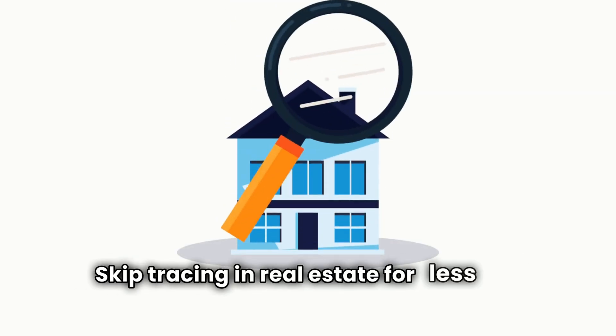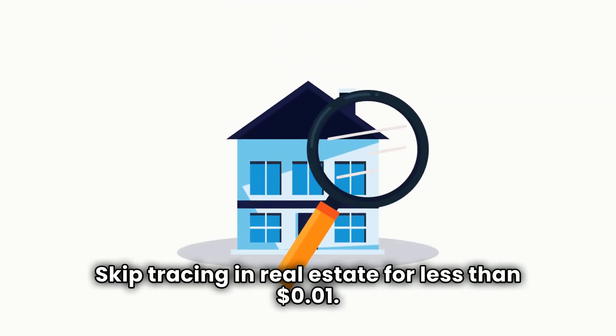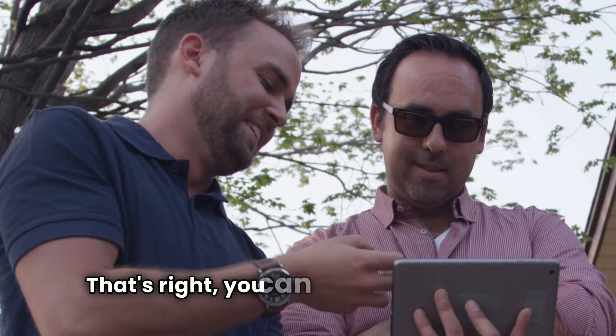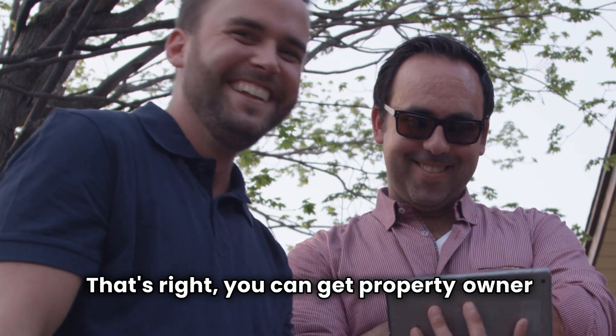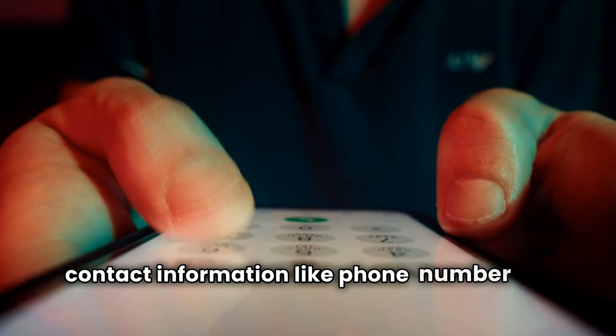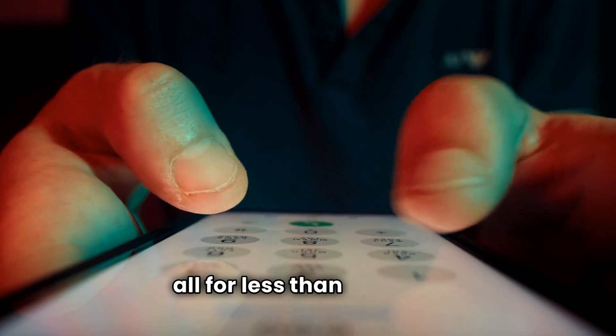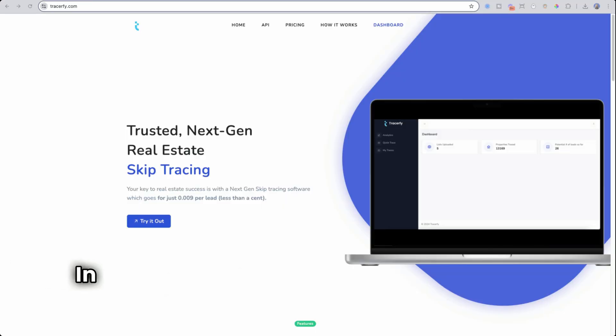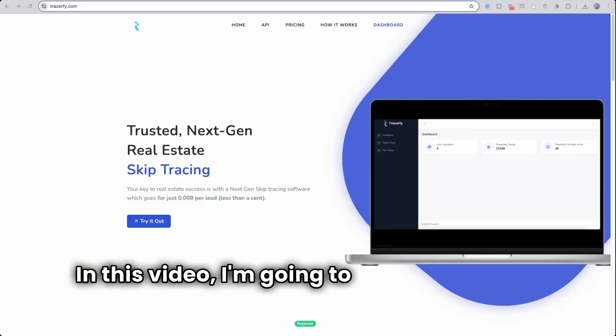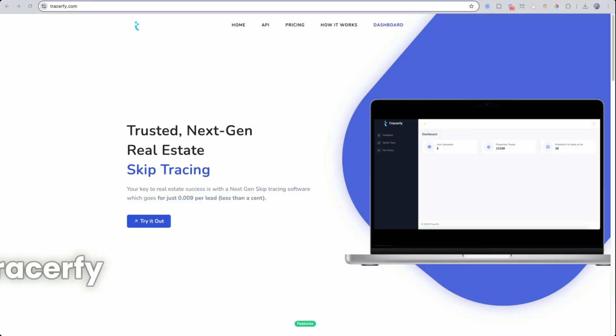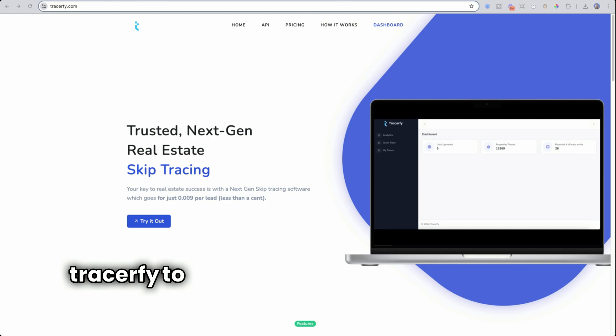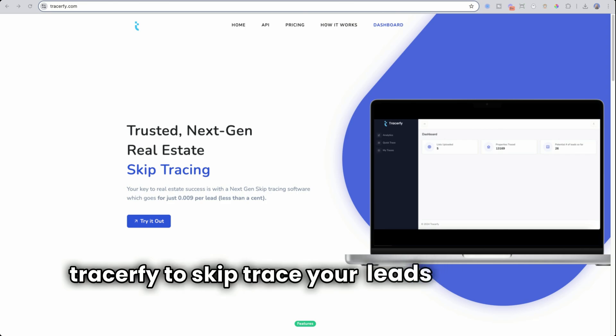Skip tracing in real estate for less than one cent. That's right, you can get property owner contact information like phone number and email all for less than a penny. In this video, I'm going to show you how to use Tracerfy to skip trace your leads list for real estate.